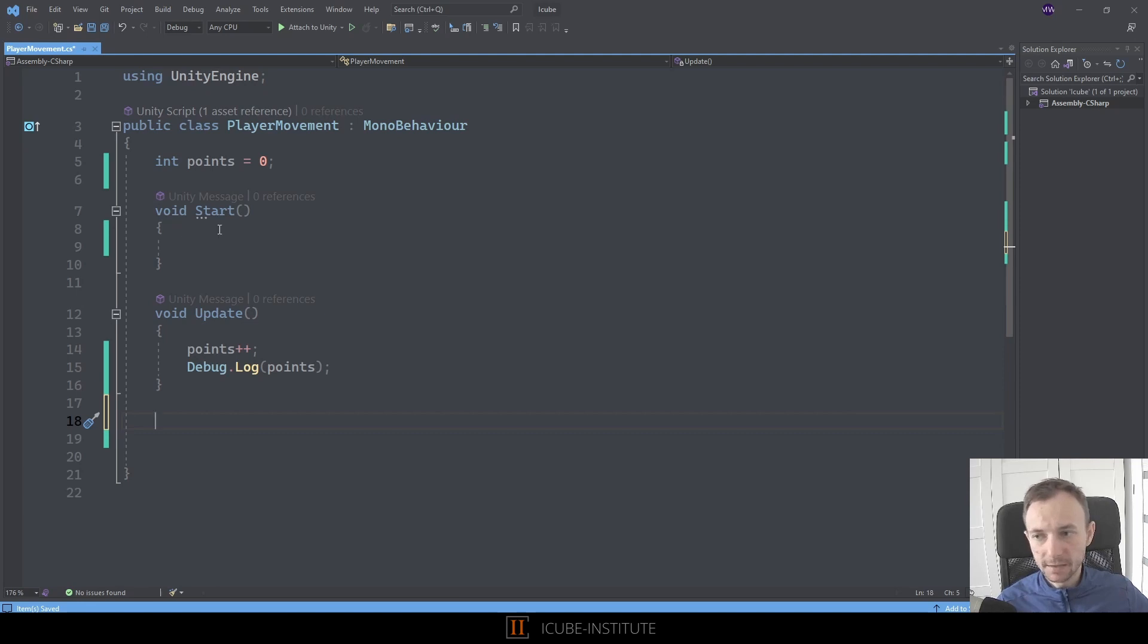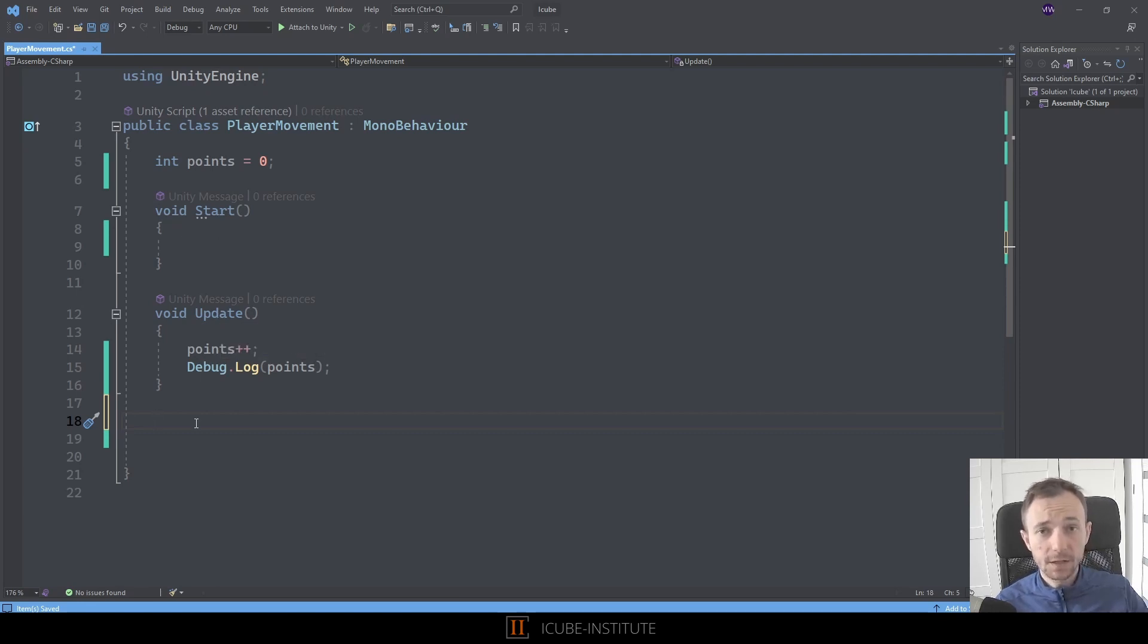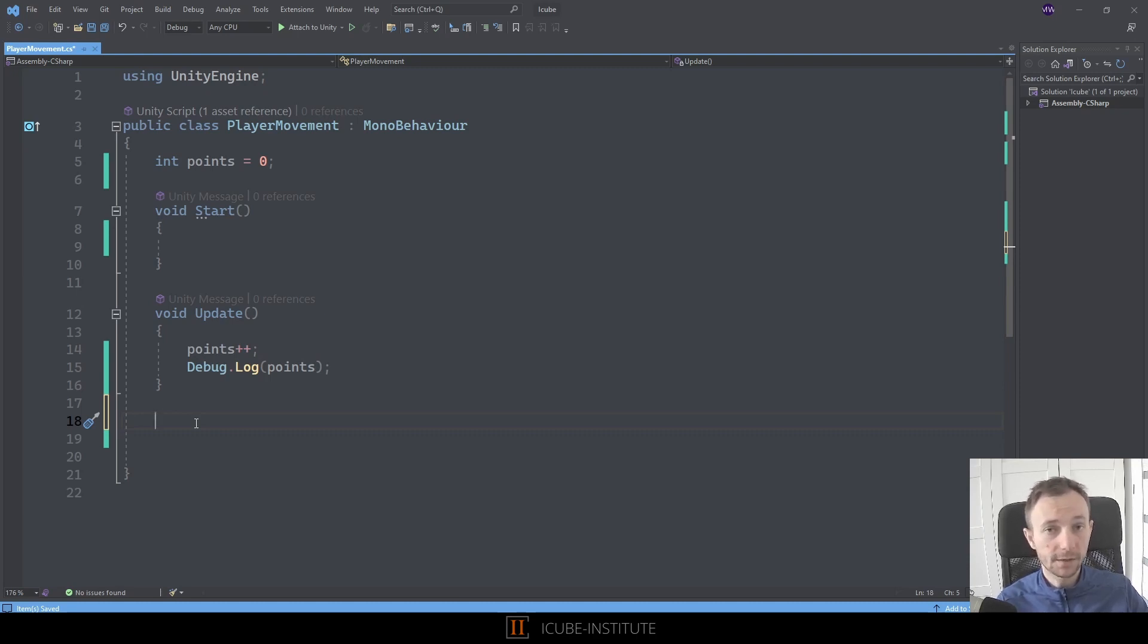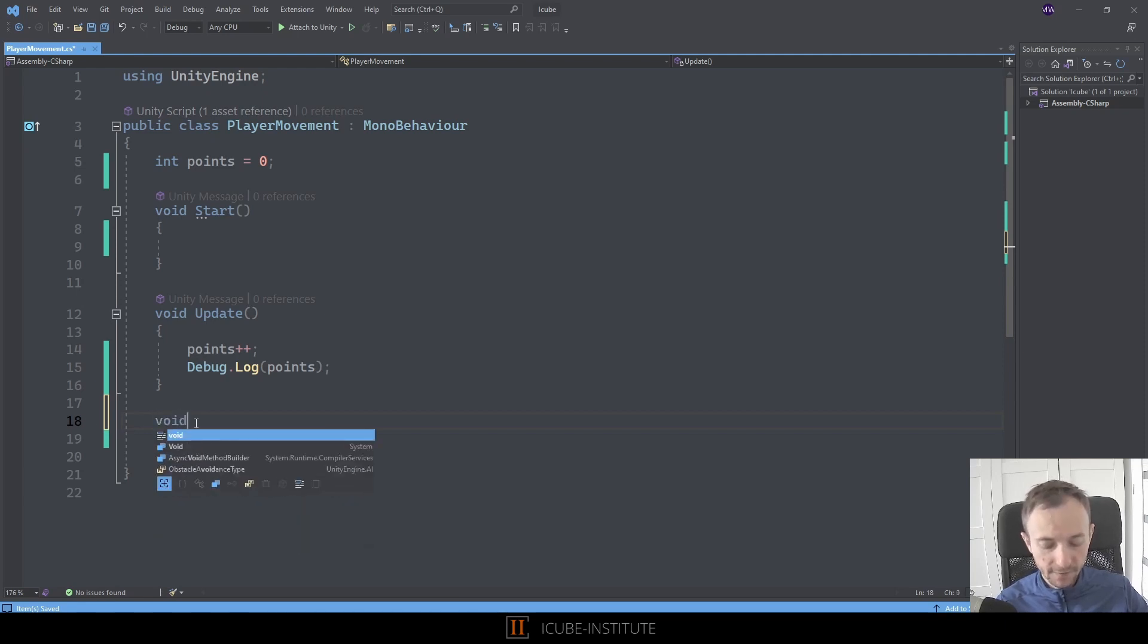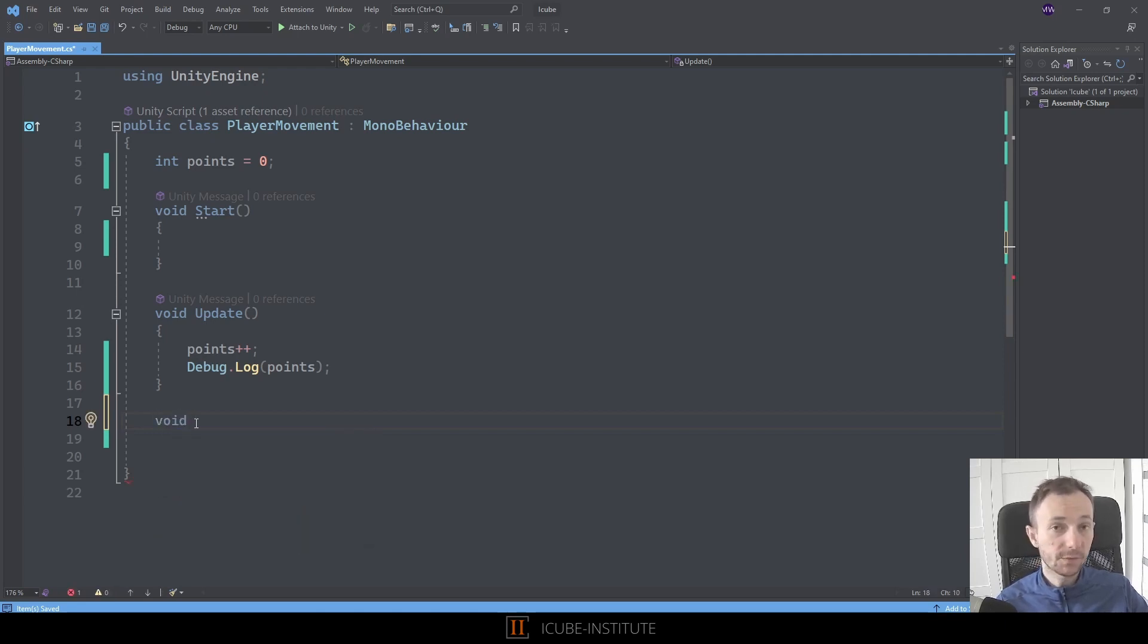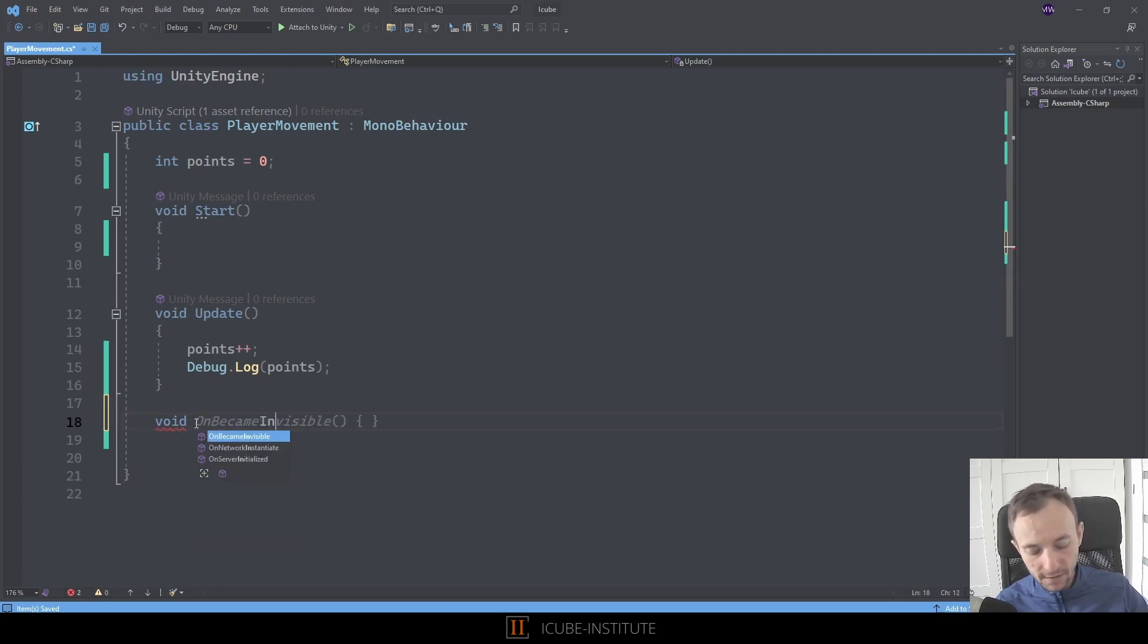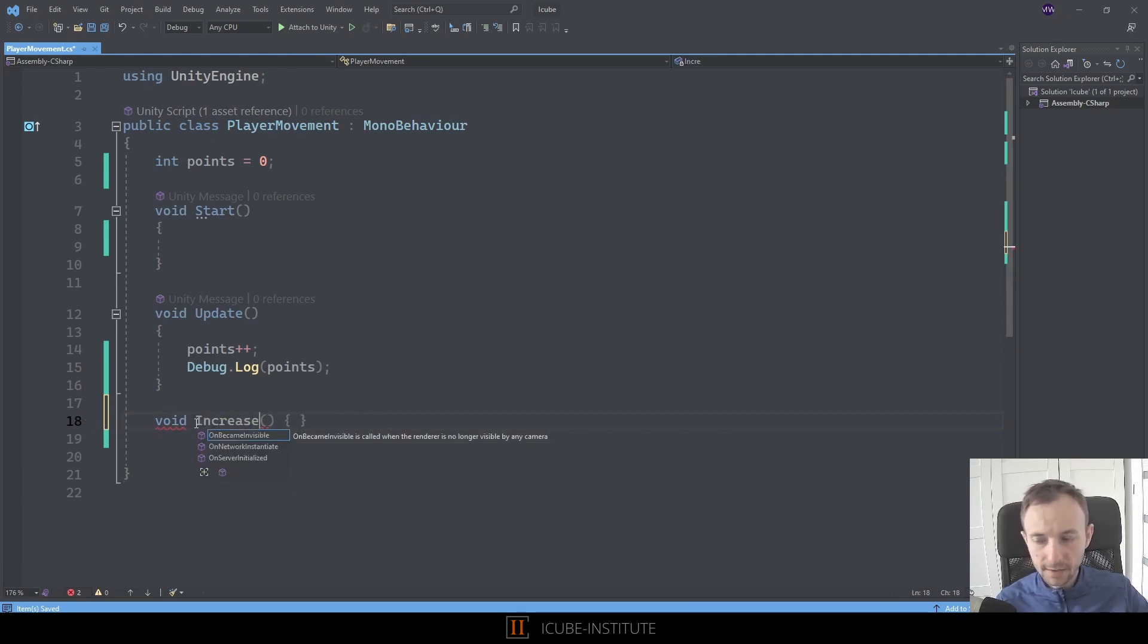But there are some types like void, for example, as you can see in the Start and Update. Those functions don't return anything, and it is the simplest form of functions. Today we will cover only this type. So let's type void, and now we need to provide the name for our function.